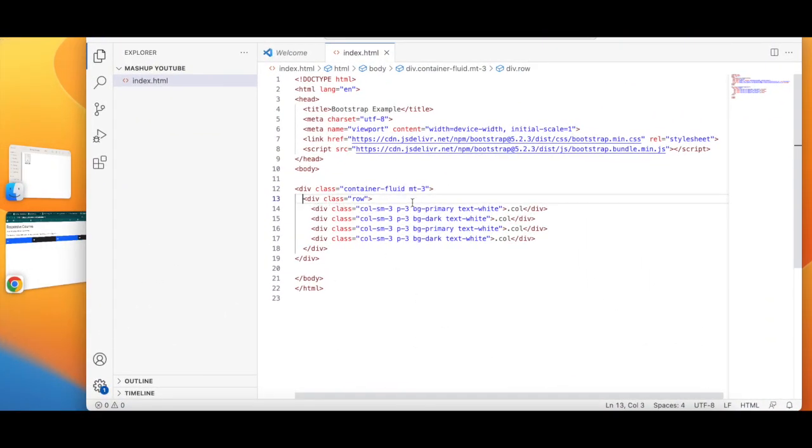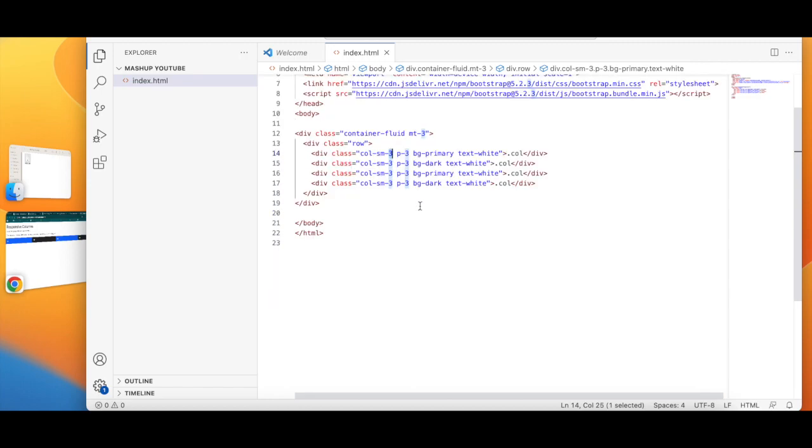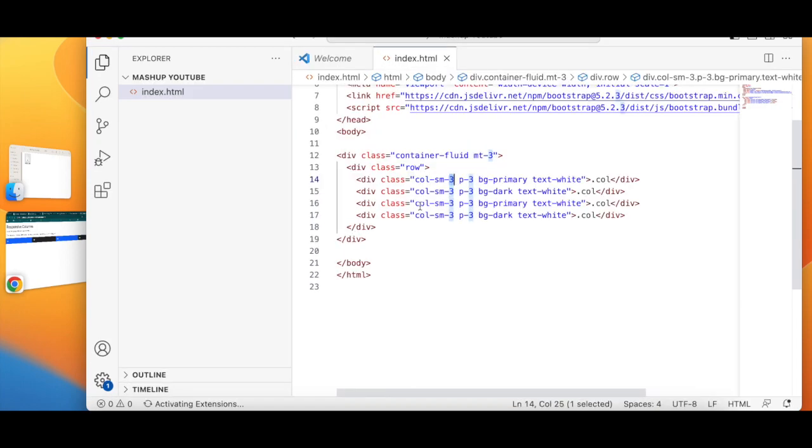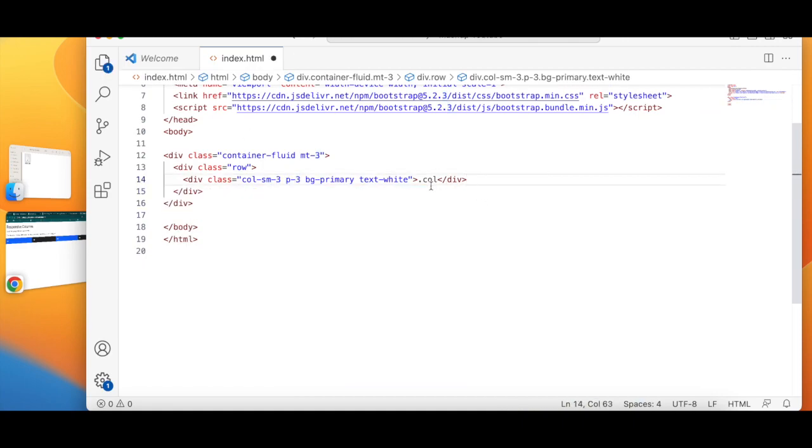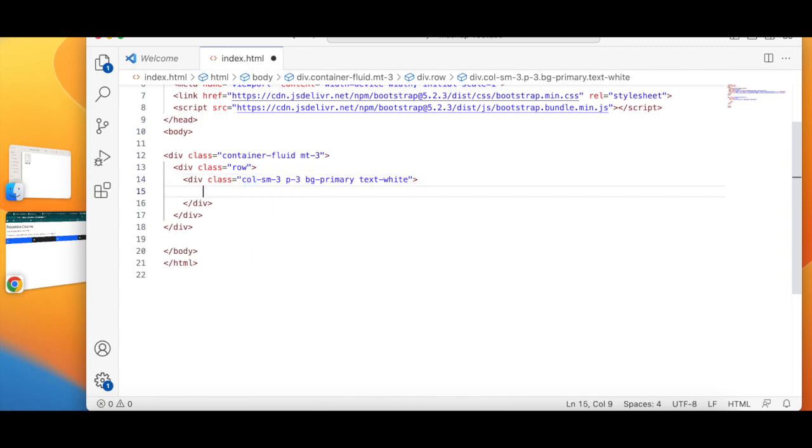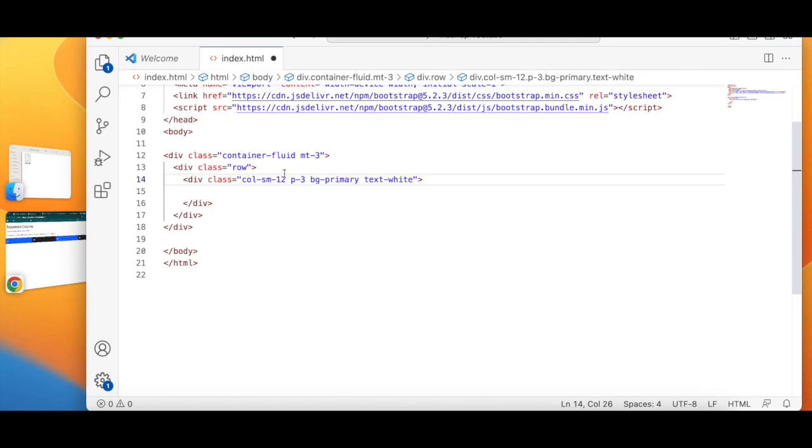Okay, no problem. So let's go over here. Now what I'm going to do is I'm going to create my first layout. Now I'm going to clear all this. I'm going to write 12.